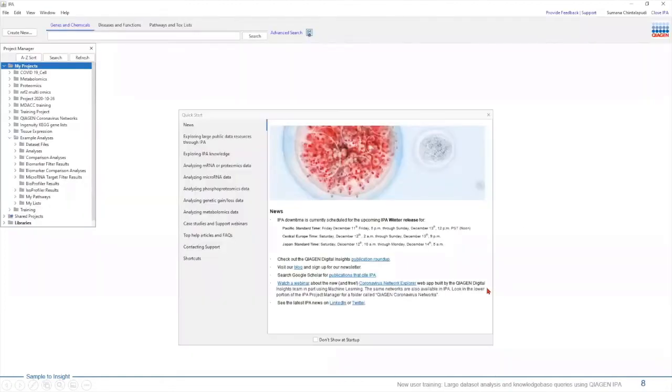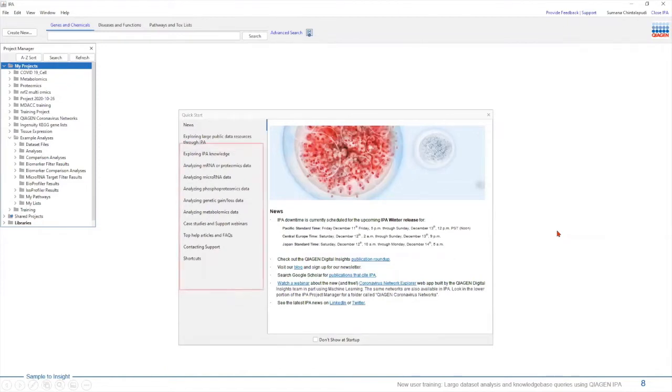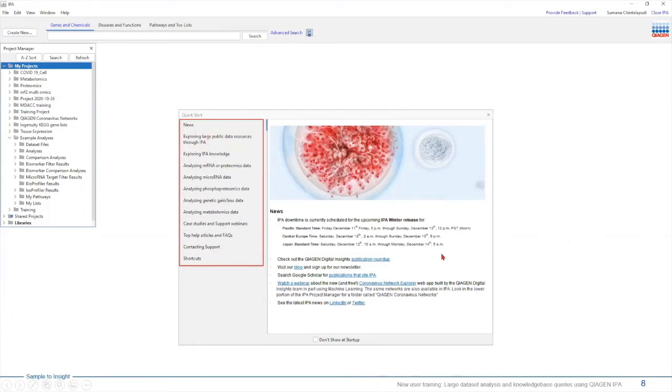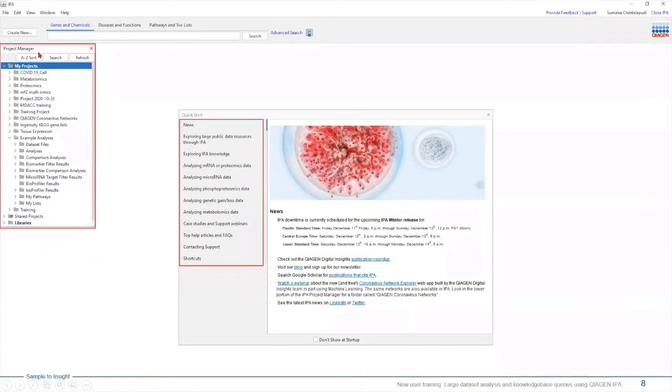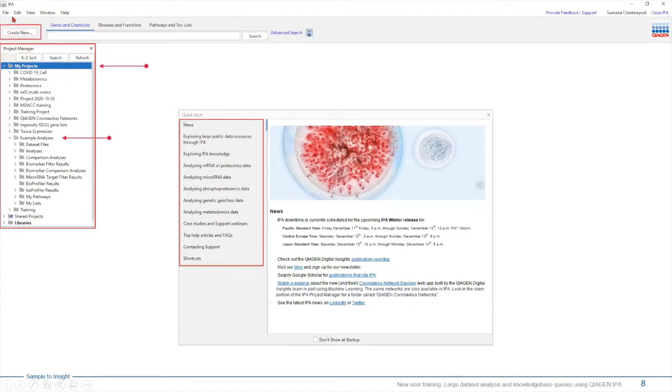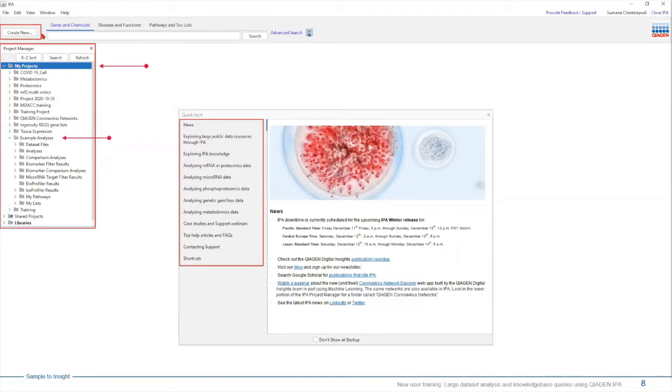This is how IPA looks like when you open it on your computer. In the center, we have a quick start menu. This will give you different options to look at how to analyze different types of data, and it will also give you updates on anything that's new on the software. On the left hand side, we have project manager window. This is a place where your data set will be uploaded and your analysis will be stored. On top, we have this create new button. The create new button can be utilized to perform different types of analyses. We will definitely touch base over the core analysis and comparison analysis today.